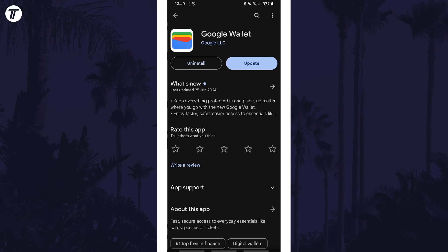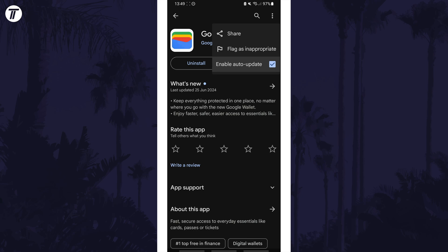Once you're on this page, tap on the three dots icon in the top right corner and then uncheck the option called enable auto-update.